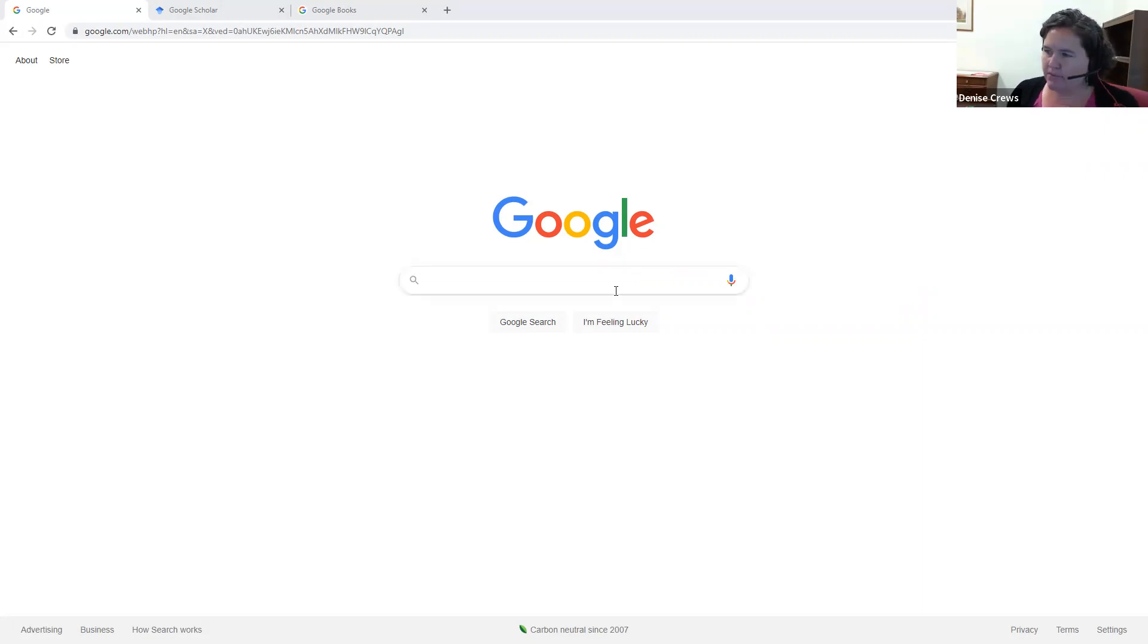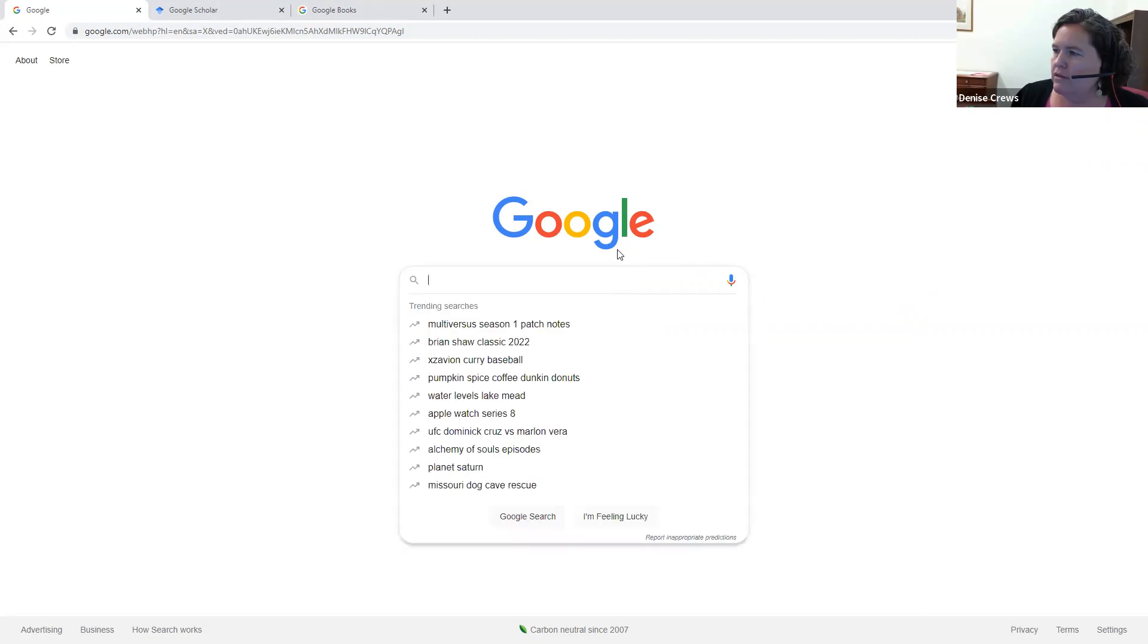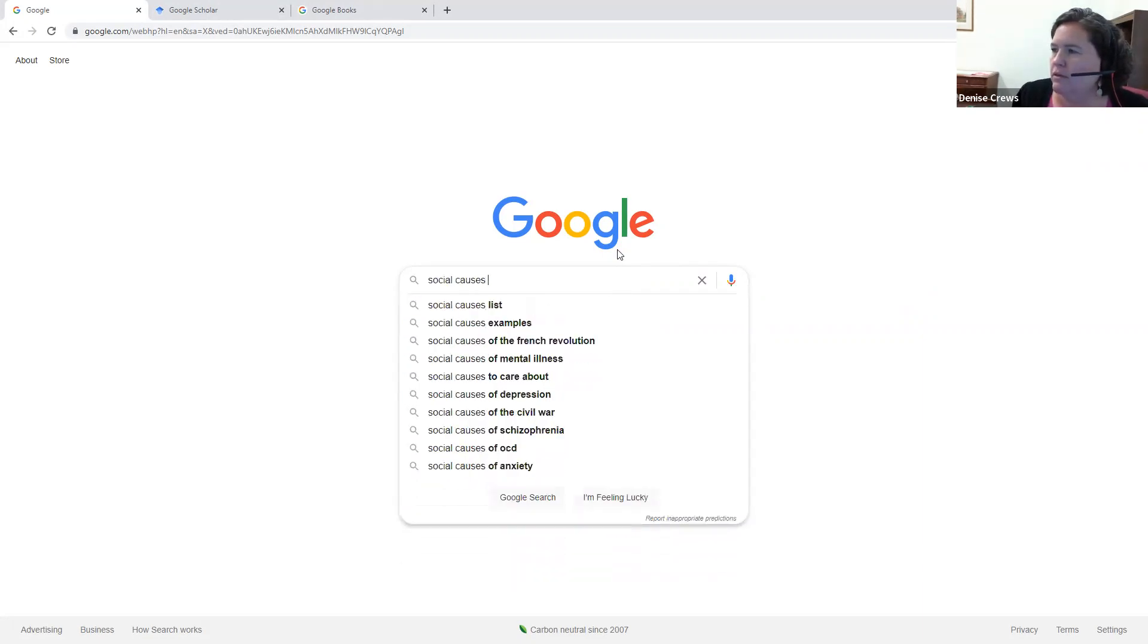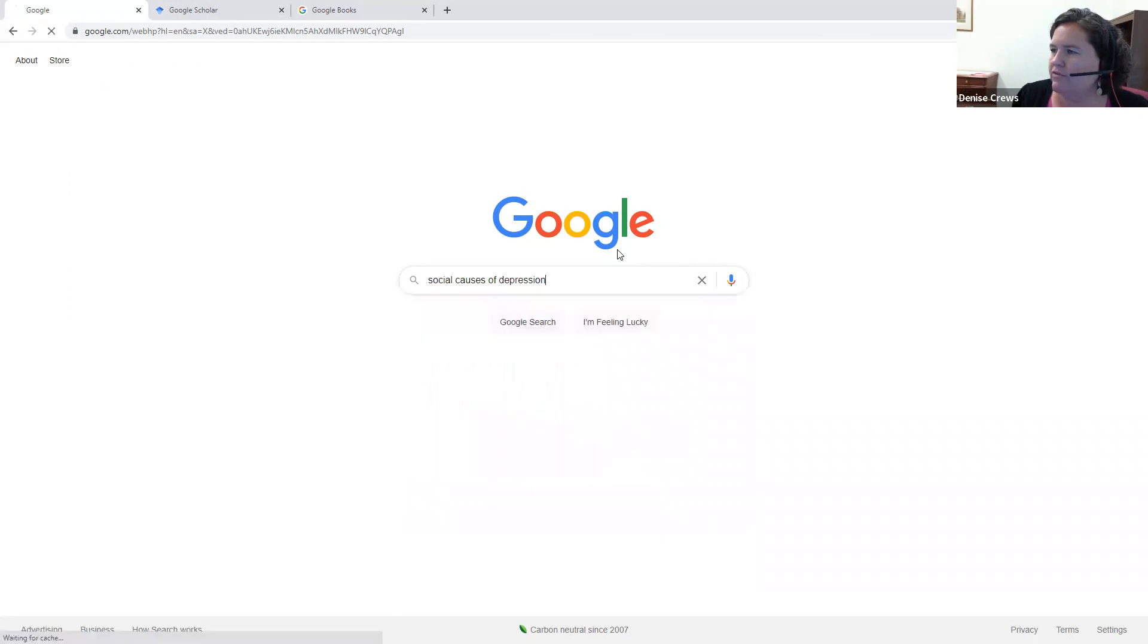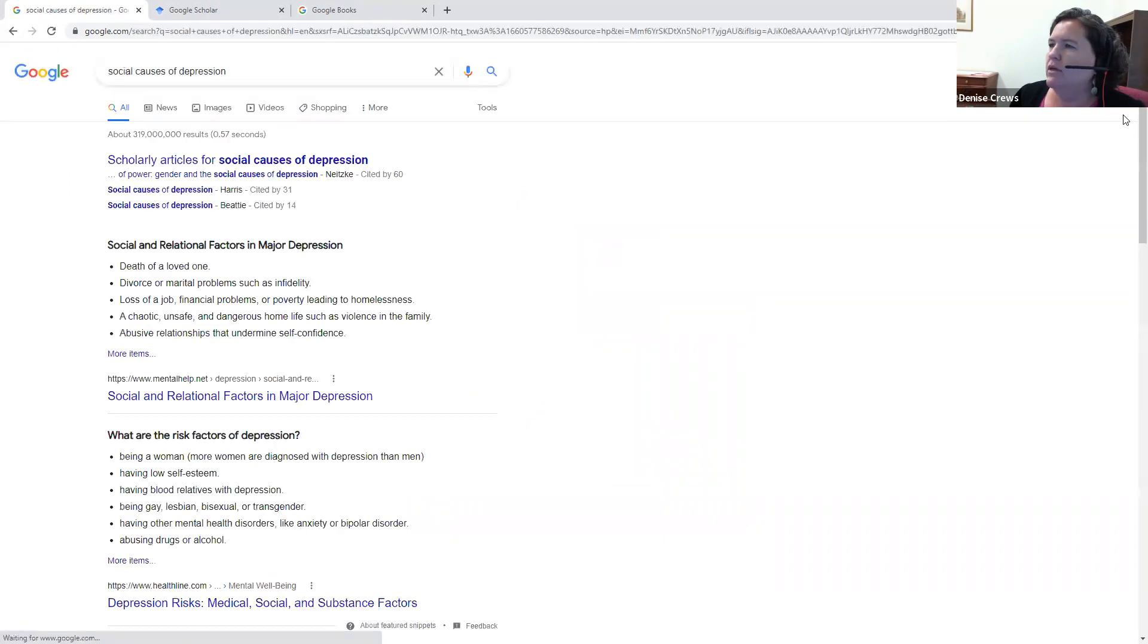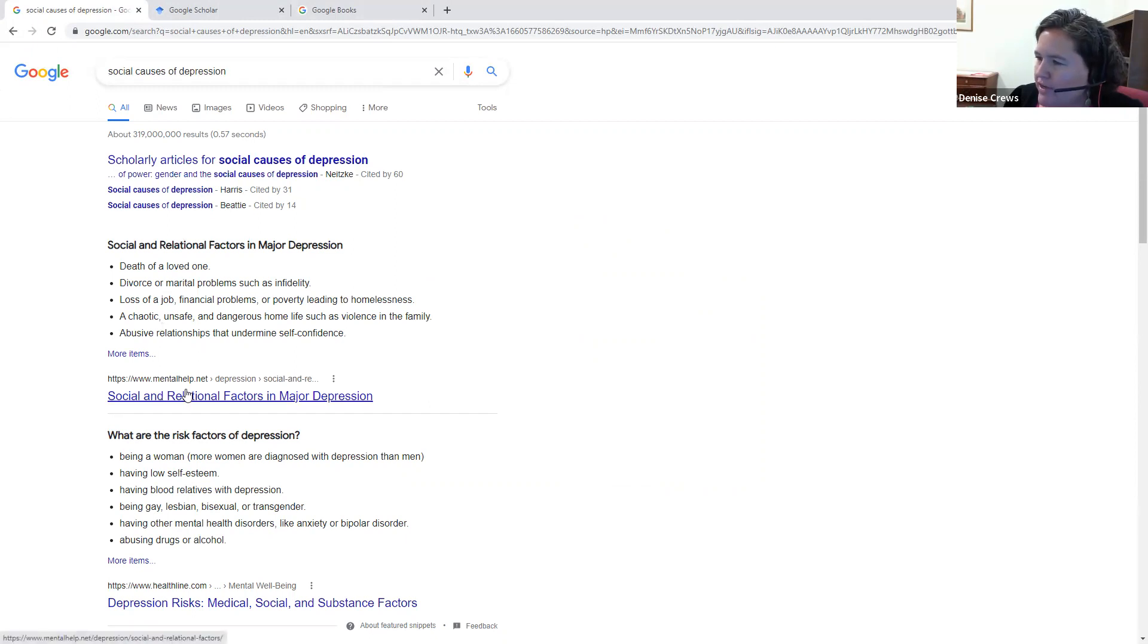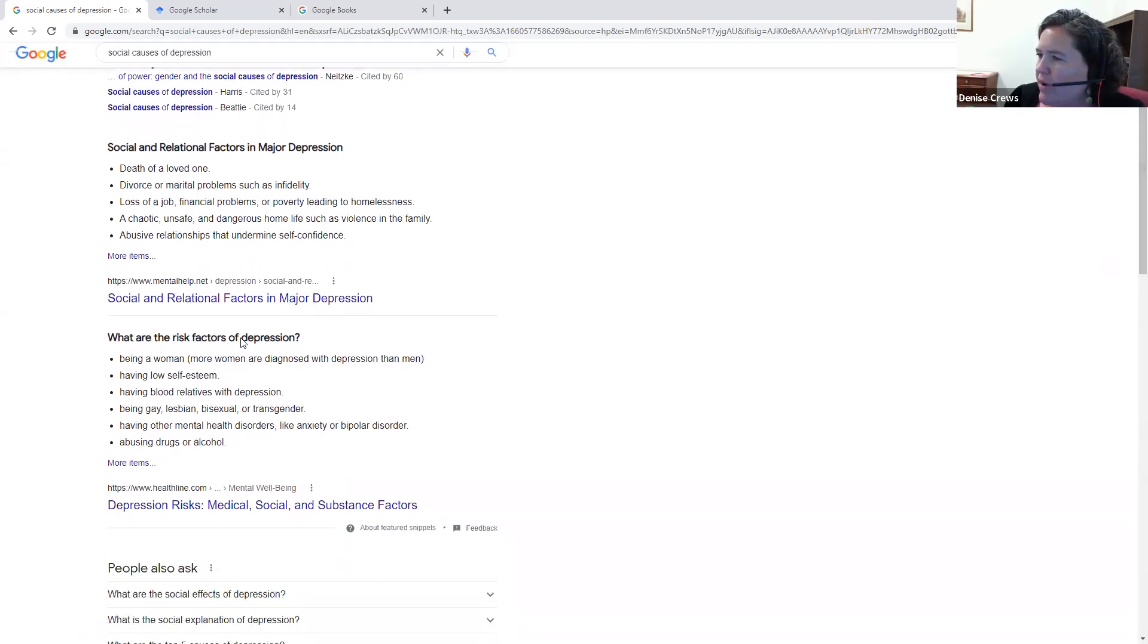Let's do a sample search on Google. Say I'm researching the topic social causes of depression, and I put it into my regular Google search. It will give me a summary of some information, and then if I look here, it will tell me what website this came from, mentalhealth.net.